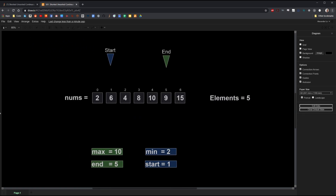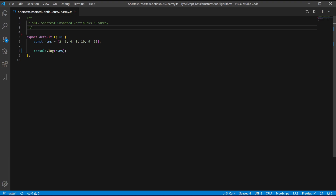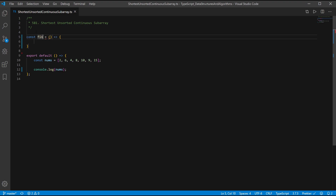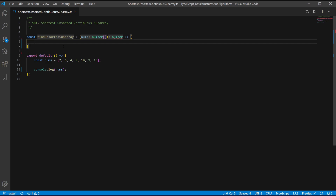As always, I encourage you to give this a shot on your own. Otherwise, let's get to the code. As you can see here, I replicated the given example: 2, 6, 4, 8, 10, 9, 15. Let's start by creating a function — an arrow function called findUnsortedSubarray. It will take in an array of numbers, annotated as such, and it will return a number. The number will be the number of elements within the unsorted subarray. Now let's initialize some variables. Let's hold the length of the array in n — let n equals nums.length. We'll be accessing the length multiple times, so this makes it easier.